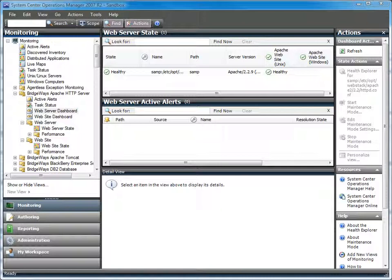By leveraging System Center and the Bridgeways Management Pack, administrators can start to proactively monitor the web servers to ensure that they are able to handle the load being placed on them as well as ensure that the overall environment is performing as expected.